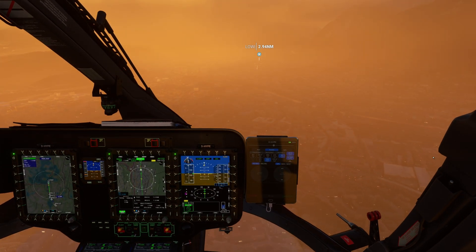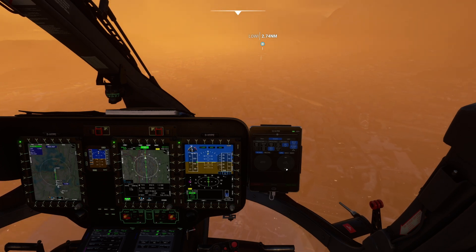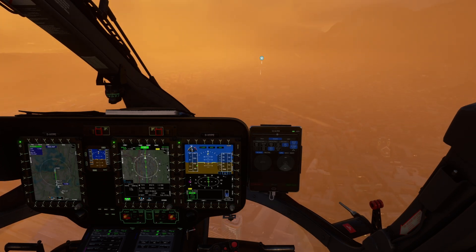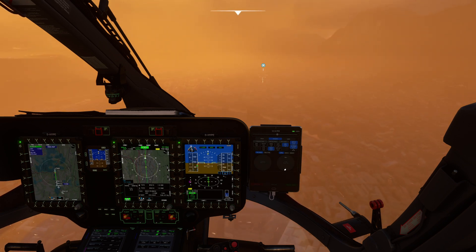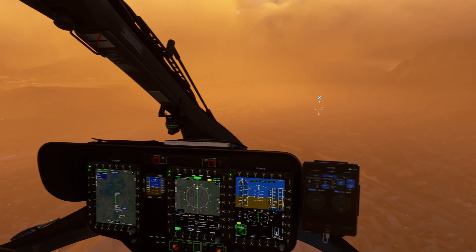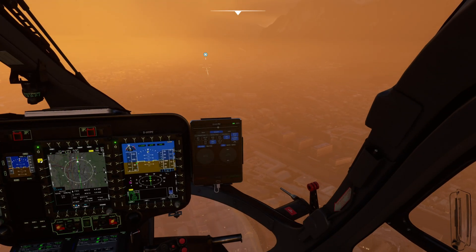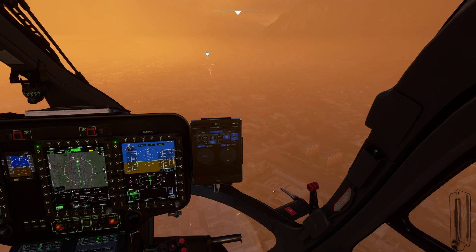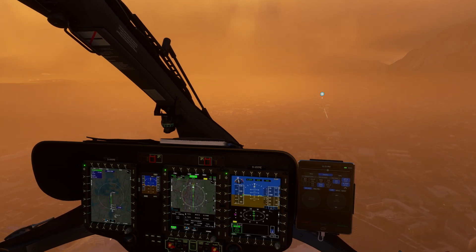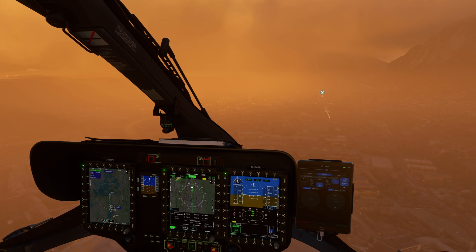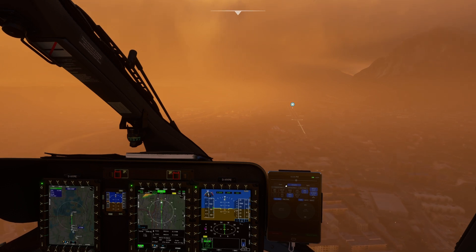It seems to have followed the track on Navigraph the whole time, no problems whatsoever. We seem to be descending nicely here, just enjoying the scenery around Innsbruck. I'm going to reduce speed down a little bit more, perhaps down to 60 knots as we come in to make the landing.